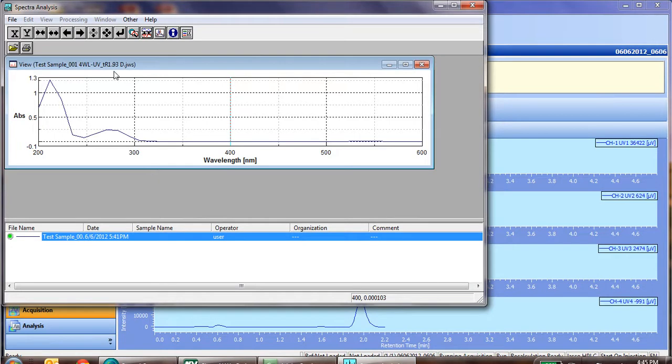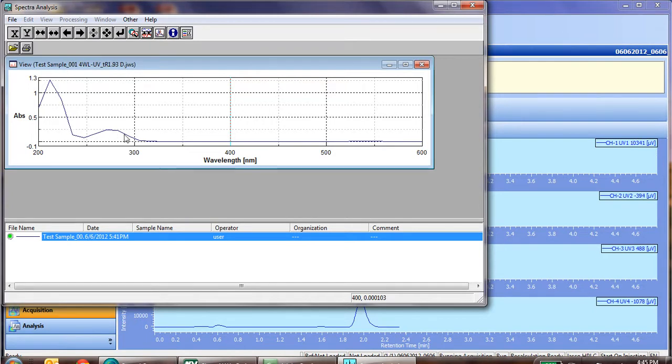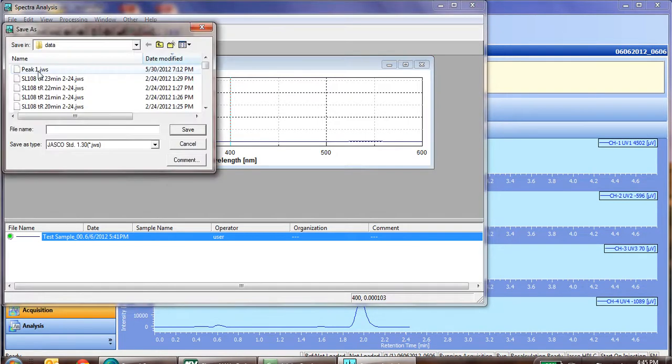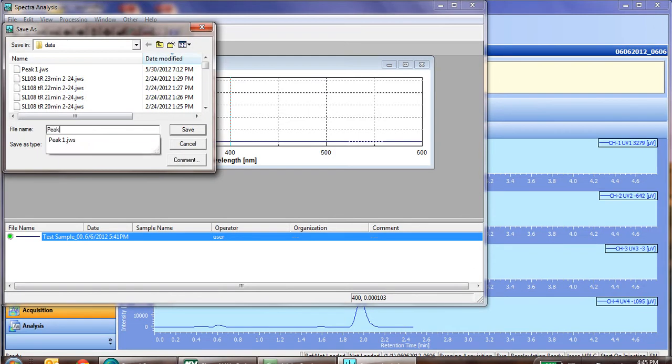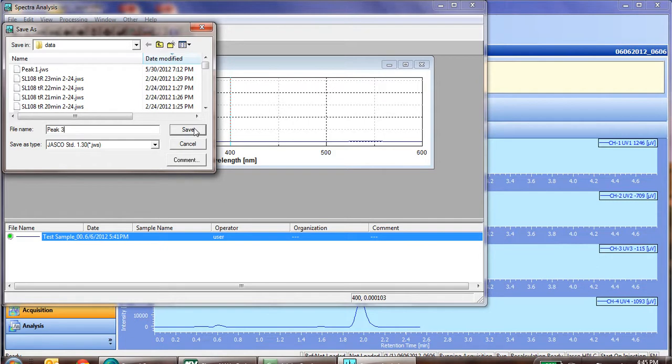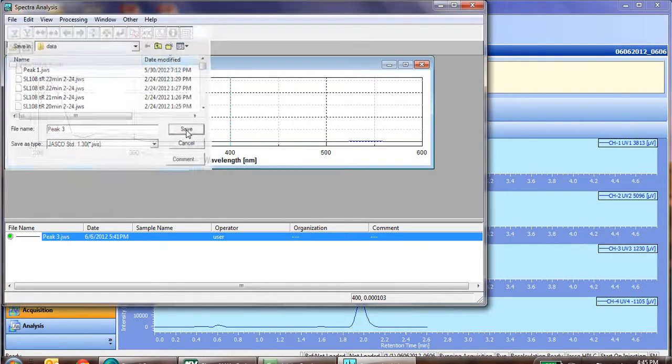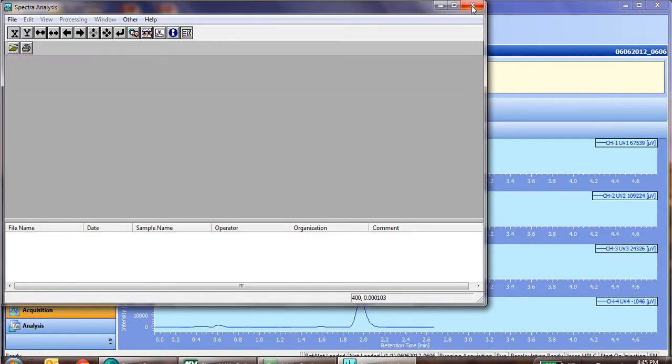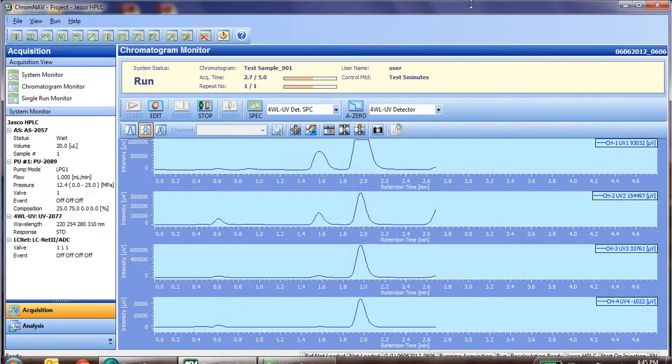So for this particular peak, which has a retention time of 1.93, and of course we see our sample name, we have our spectra for that particular compound. If we'd like to save it, file, save as, and we can call this peak number 3, as that was the third one to elute, or you can put a retention time stamp on it, and a sample name, however you'd like to name it. Click save, and now we can close it, and go back to our chromatogram.